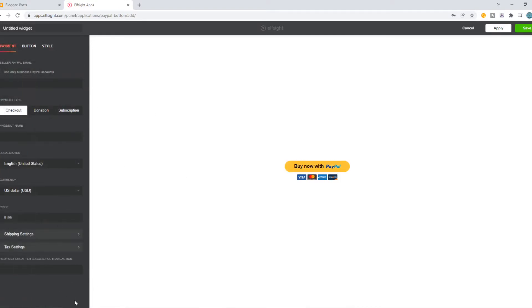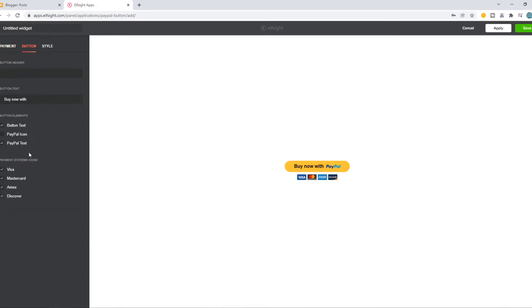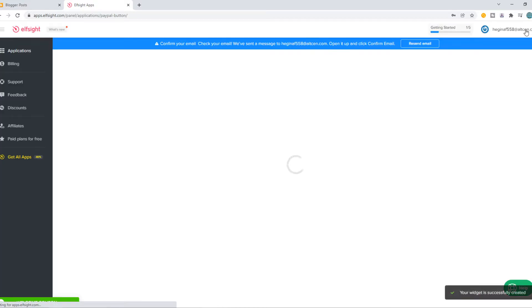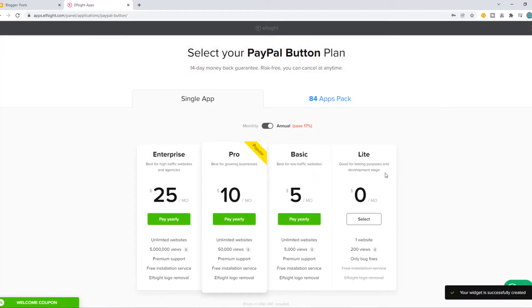Let's do this one for now and here we can basically connect our PayPal account, but note it has to be a business PayPal account. Once you've set up everything, you change the colors, the style and everything. You can hit save and now comes the important part.